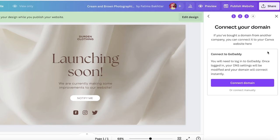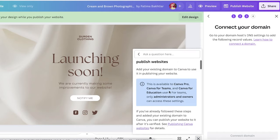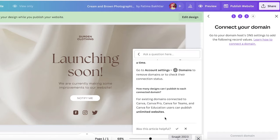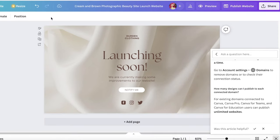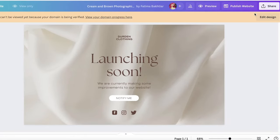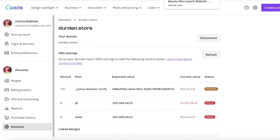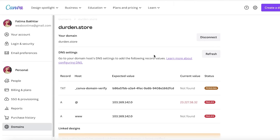If you have a different domain provider and need to connect manually, click 'Connect Manually' and go into your DNS settings to add the required values. You can click 'View Your Domain Progress' and see your current values versus expected values — you can click Refresh, and these are your domain settings.